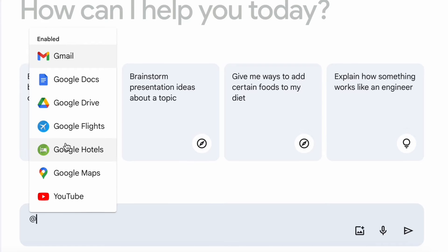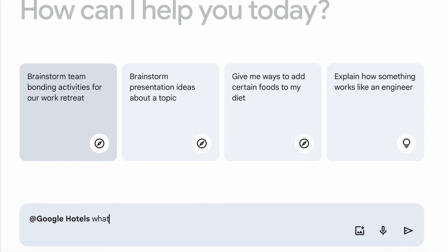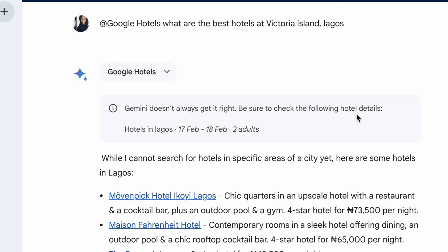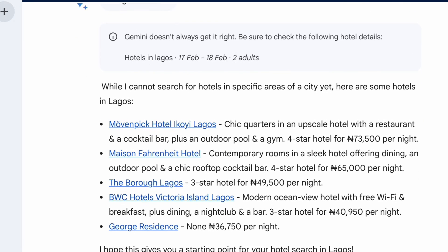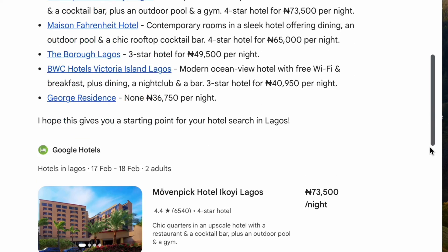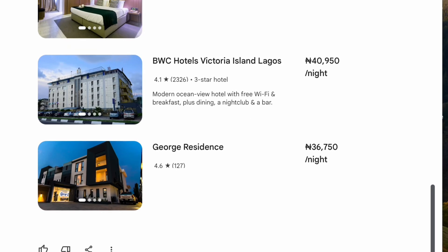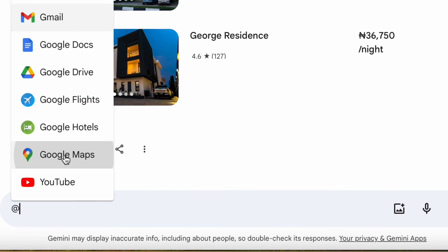Next, let's try a prompt on Google Hotels: '@Google Hotels: what are the best hotels at Victoria Island, Lagos?' Again, a detailed response is provided but with a disclaimer. The disclaimer is definitely needed because in 2024, with inflation, the prices shown are likely inaccurate.